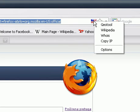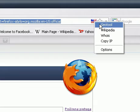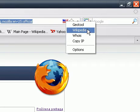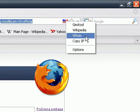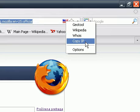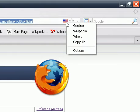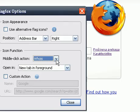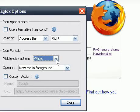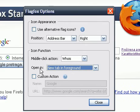Now also when you right-click on the flag, you can get info on the site and the country of the website, from GeoTool, Wikipedia, Whois, and you can also copy the IP. And in the options, you can also select a middle-click function and choose where you want to open that new page.